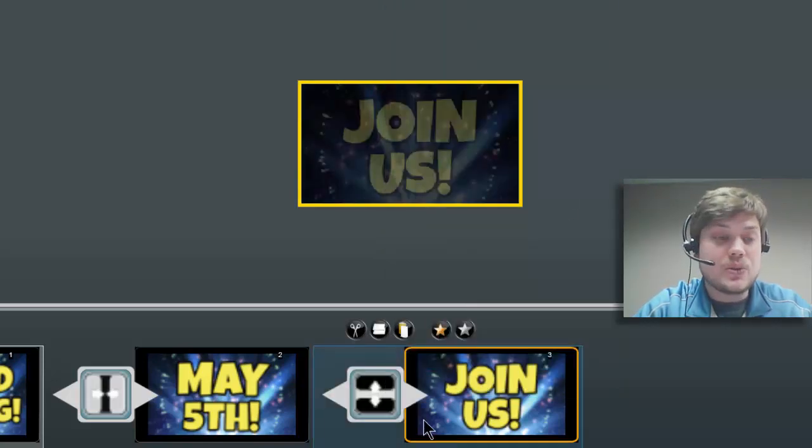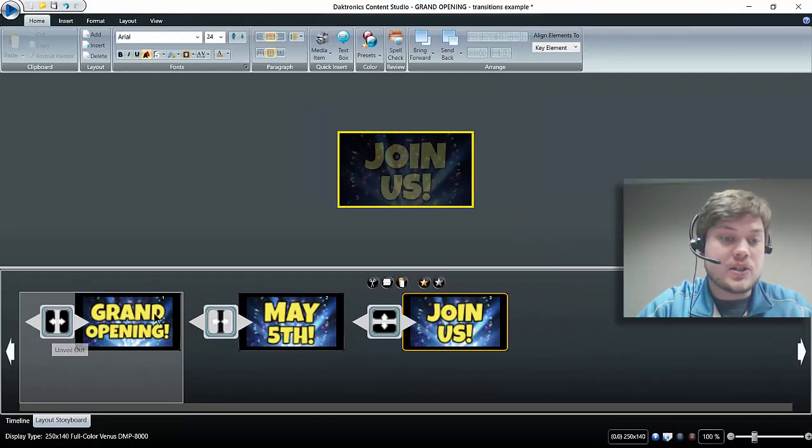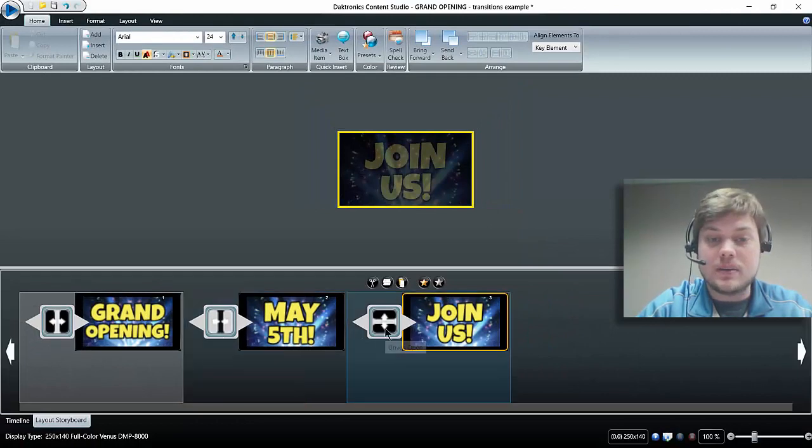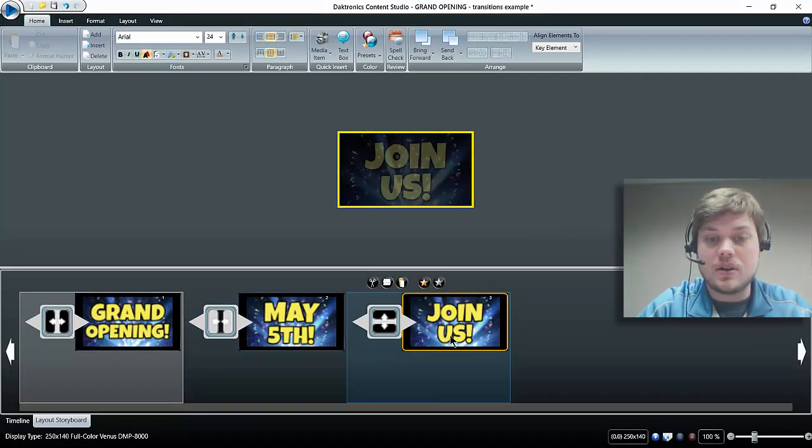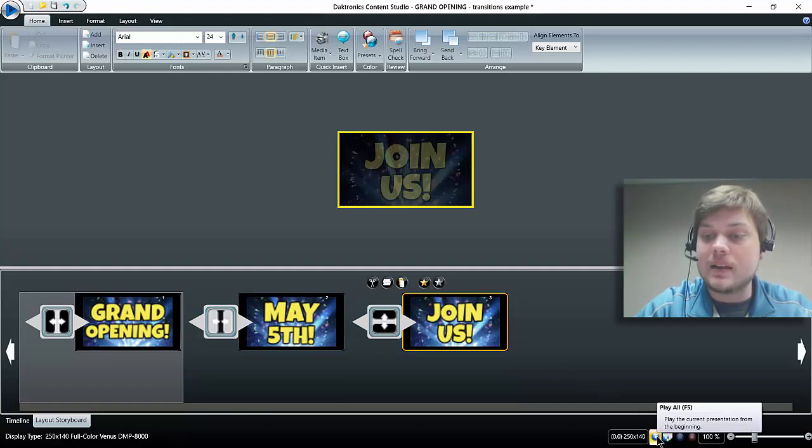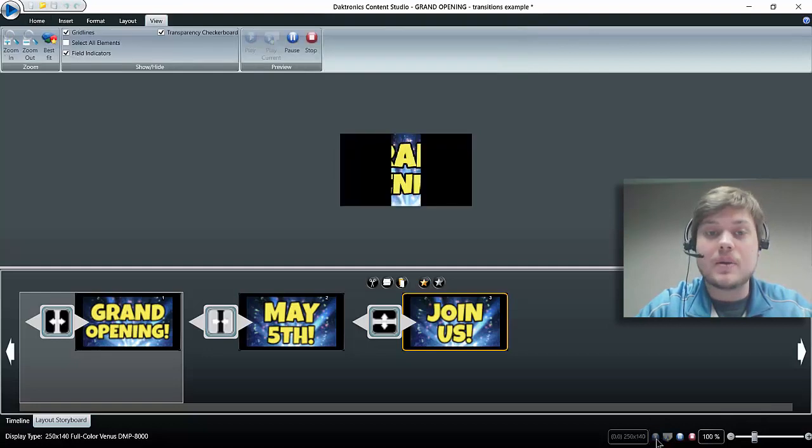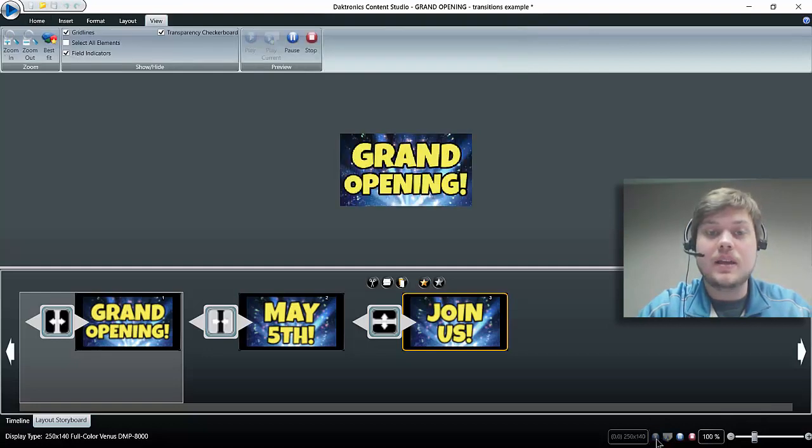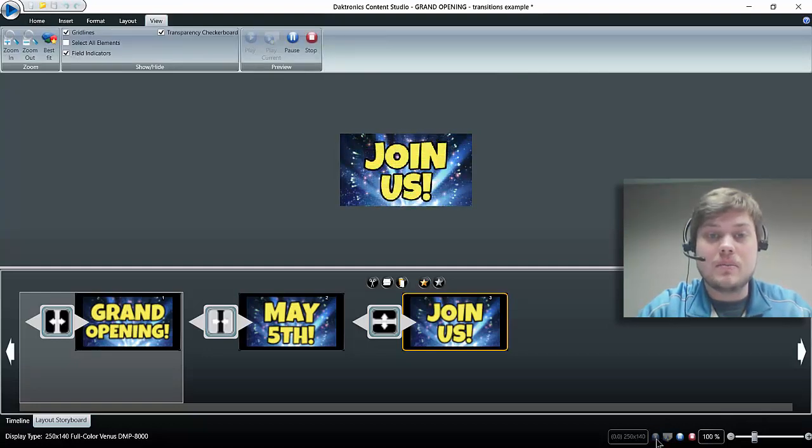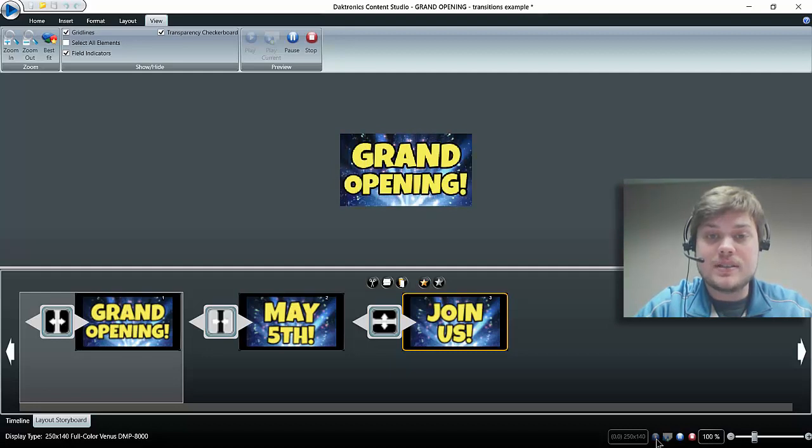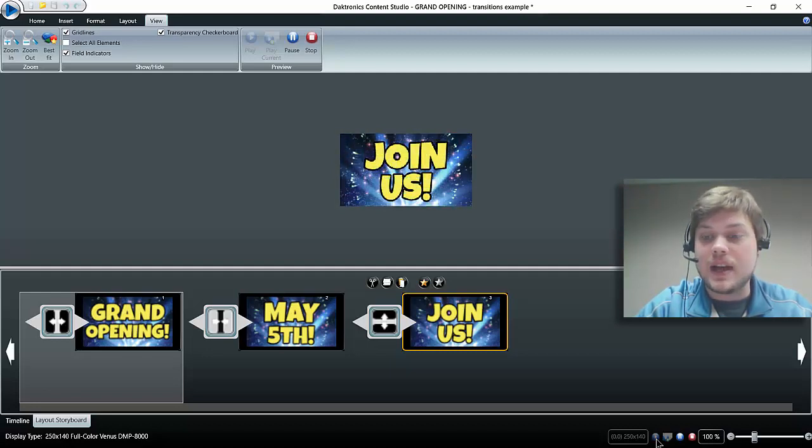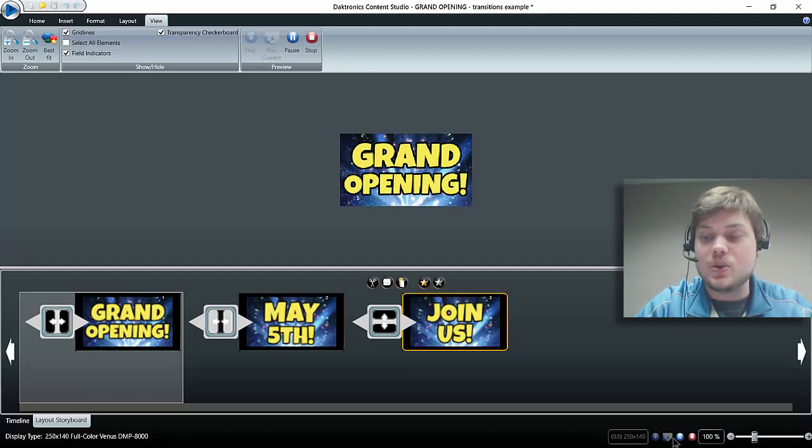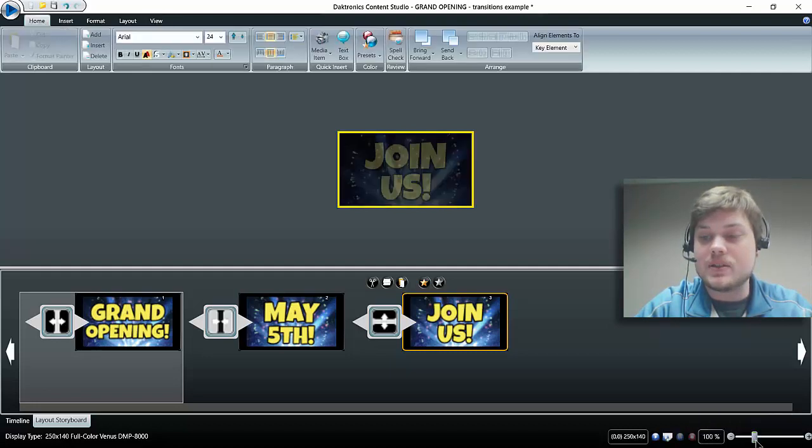So that's all there is to adding those transitions. You can see it changes that little icon there, so I know that my transitions are on each slide. If I come down to the bottom right again, this is my preview button, I'm going to click play, and you can see: 'Grand Opening,' 'May 5th,' 'Join Us.' It's just adding that little effect to kind of make my message look better.